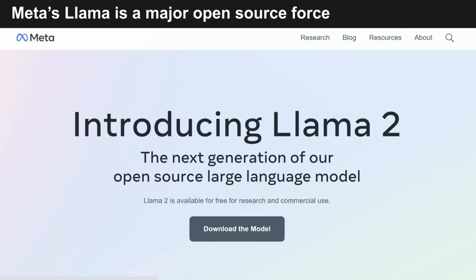Meta introduced Llama early this year and, in July, announced Llama 2 in seven, 13, and 70 billion parameter versions. Llama 2 is an open-sourced LLM that Meta is deploying internally and is gaining lots of traction as an alternative to OpenAI — it's a free download. For context, Google's PaLM is said to be built around 500 billion parameters, and ChatGPT is estimated to be over a trillion. So Meta is showing with Llama 2 the massive potential of smaller language models.